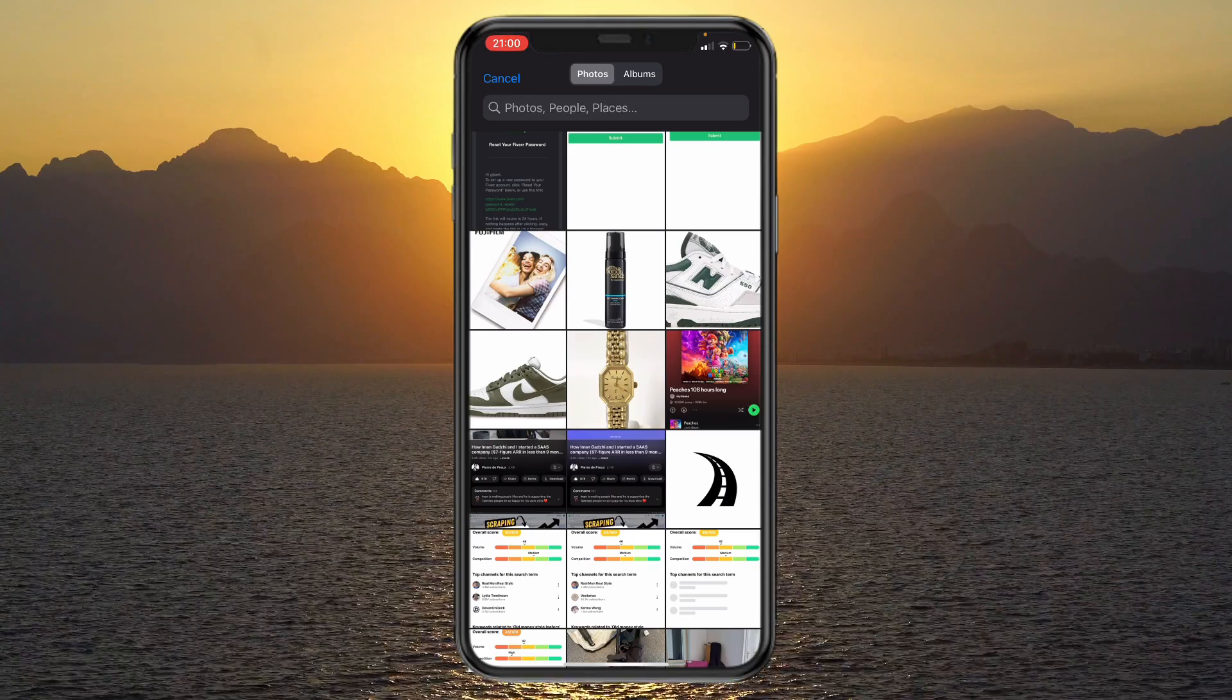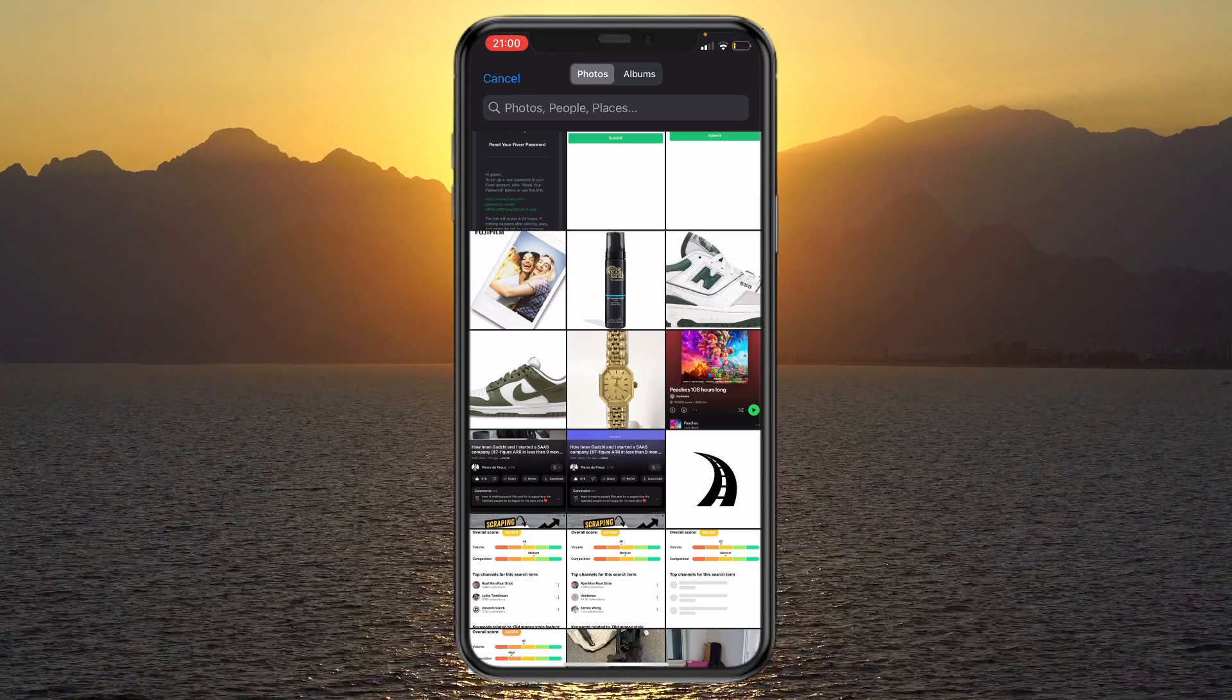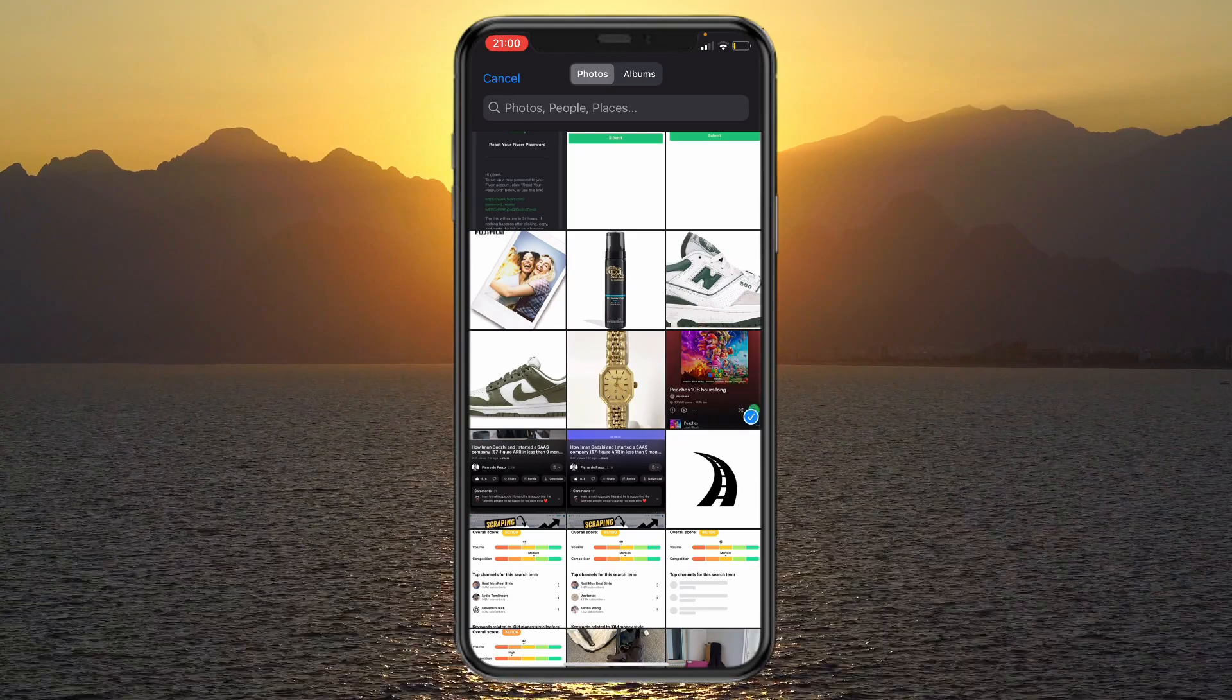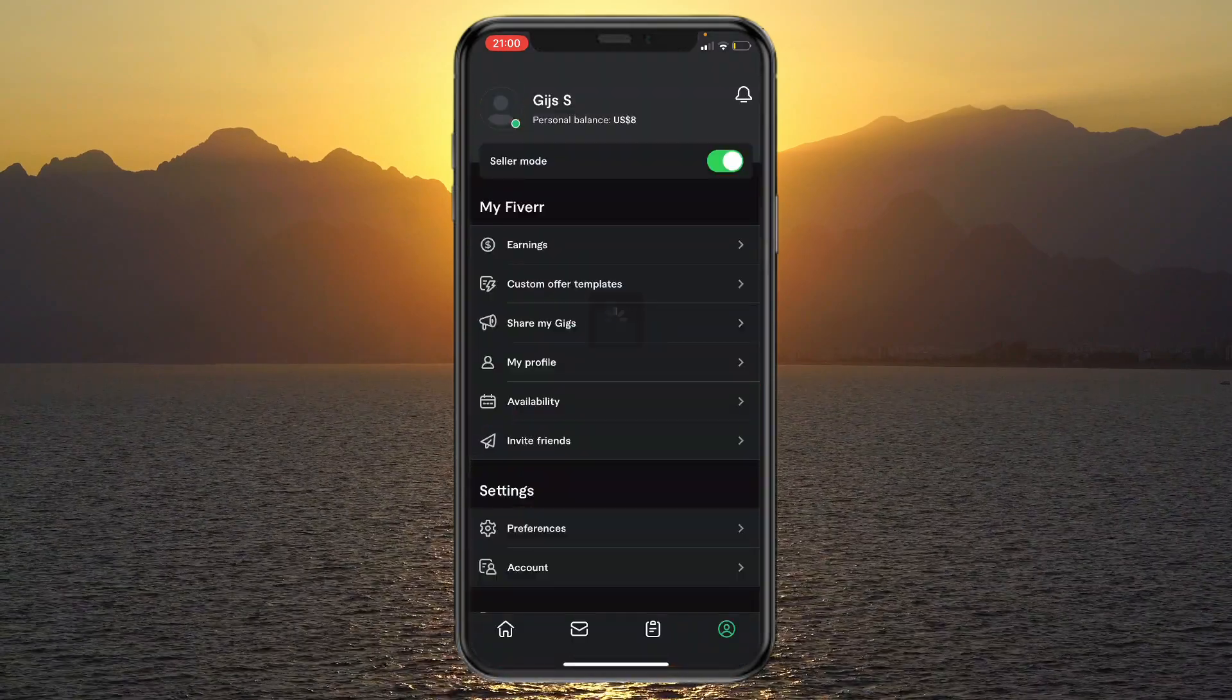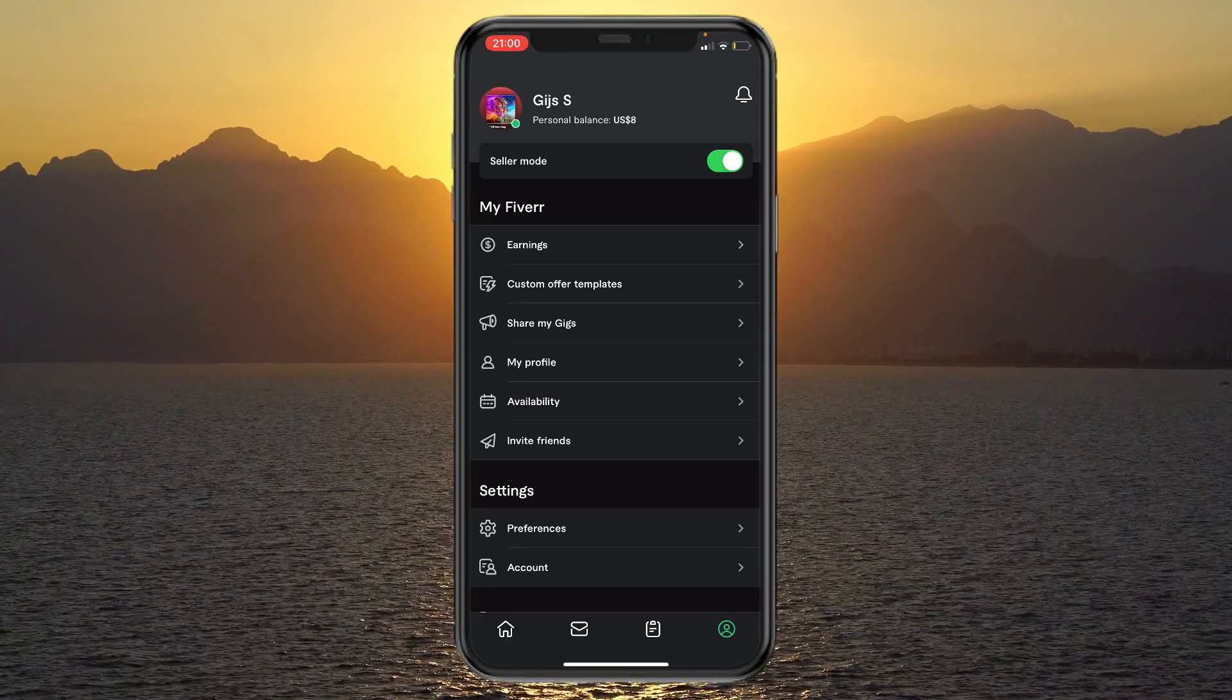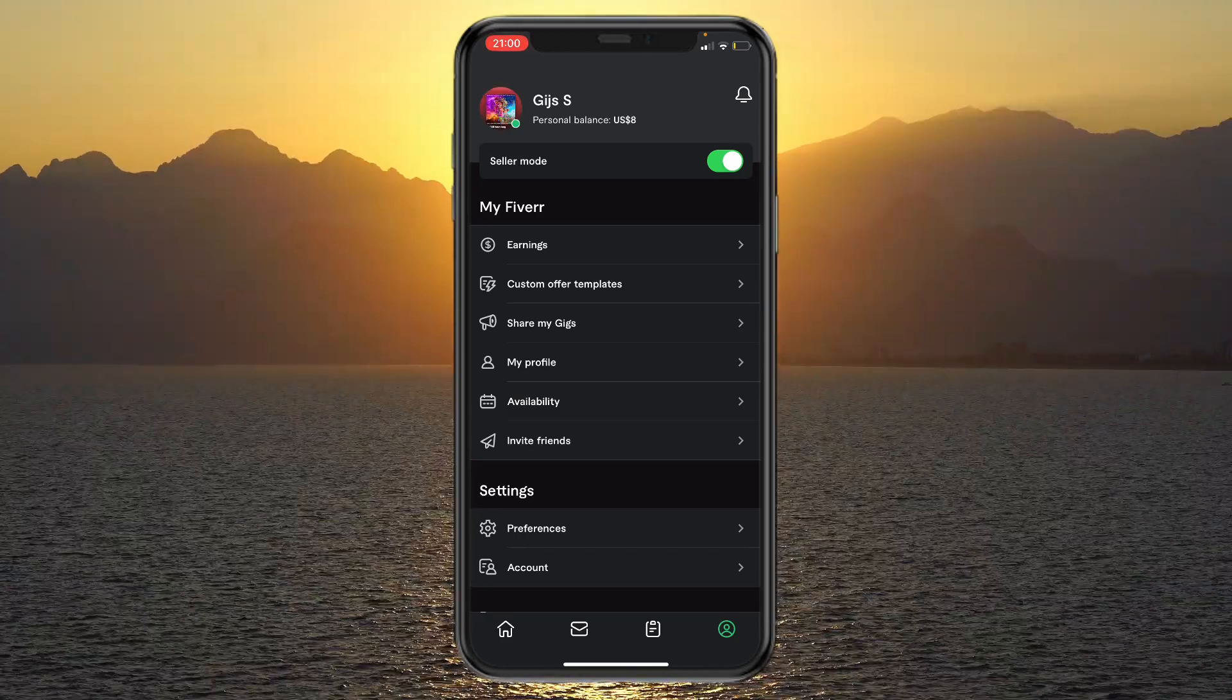Then pick a picture that you want as your profile picture. For me, for example, let's just do this. And now, as you can see, my profile picture has been changed.